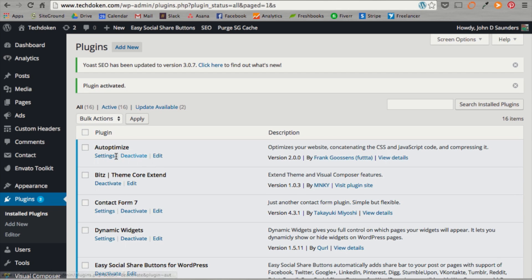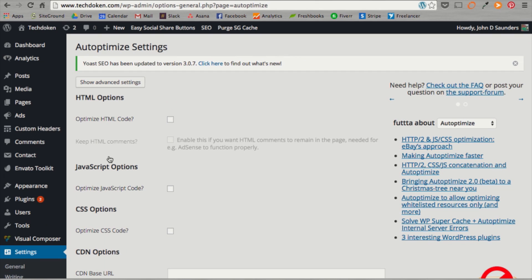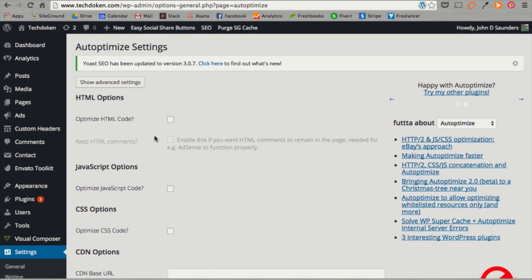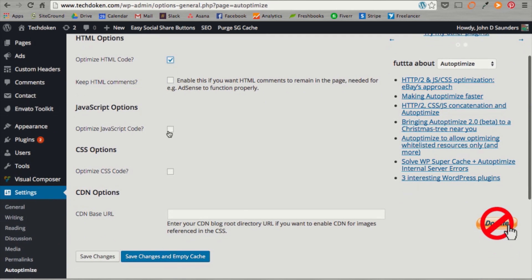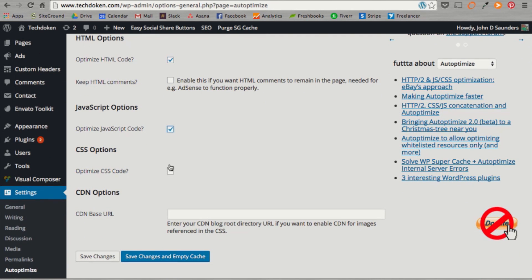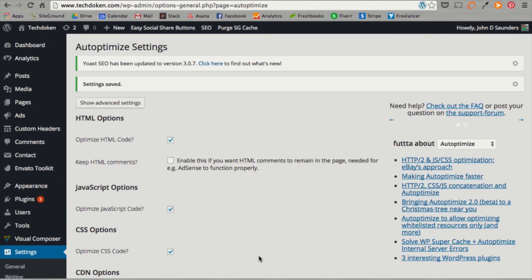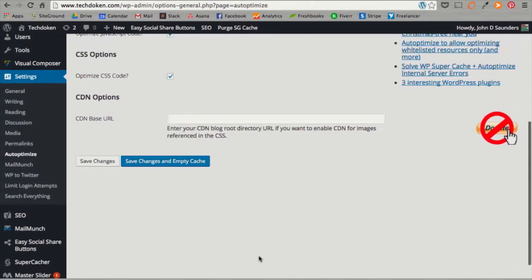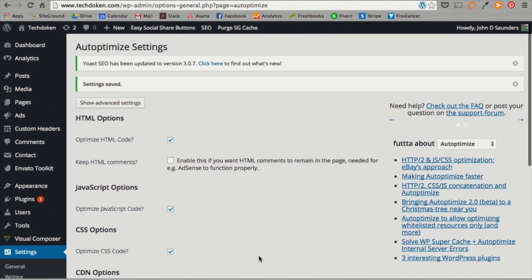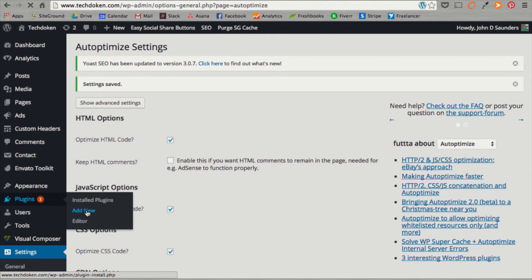Once auto-optimized is installed, you can go to settings and then you can choose what you want to optimize. So, I'm going to say optimize HTML code, optimize Java, optimize CSS, and then save changes and empty cache. Okay. That's pretty much it for auto-optimized.